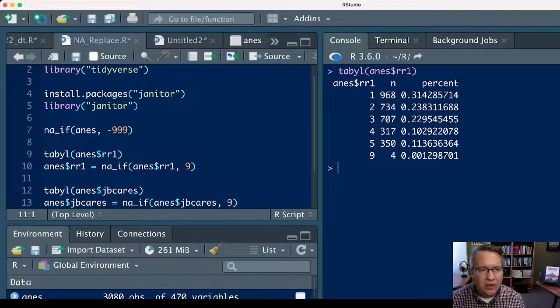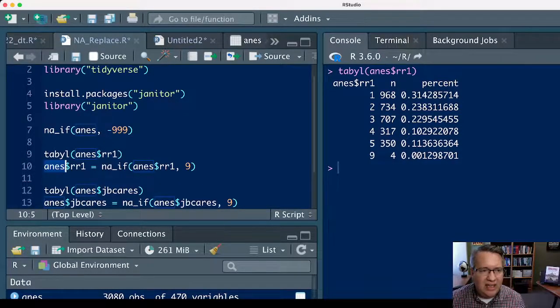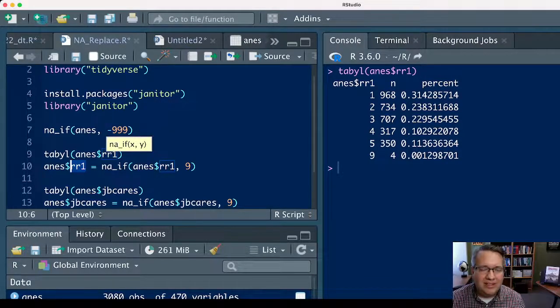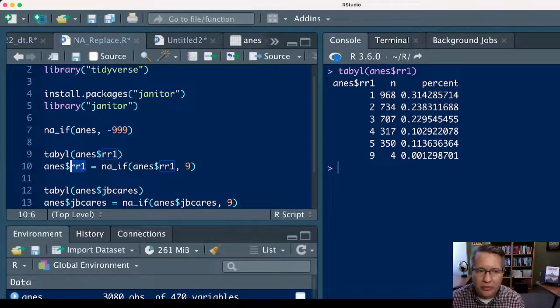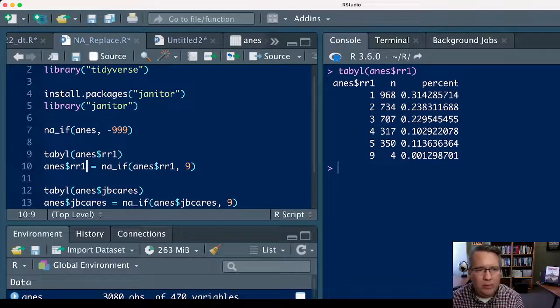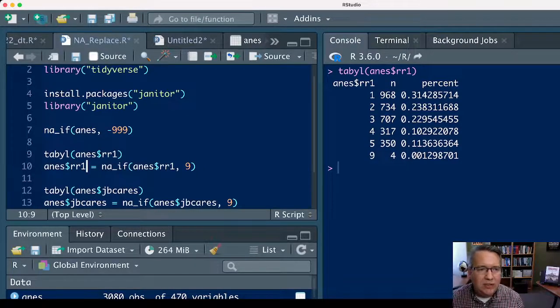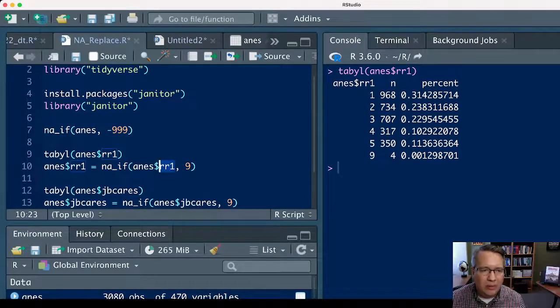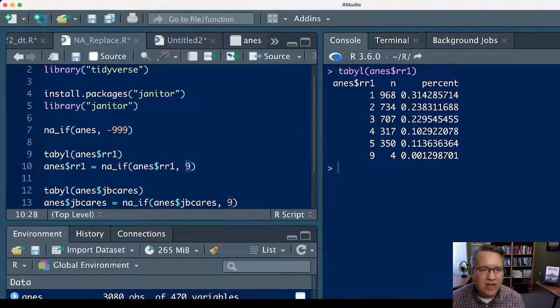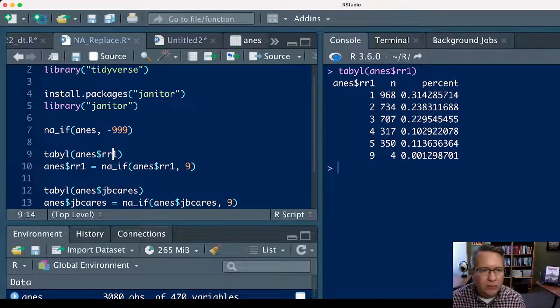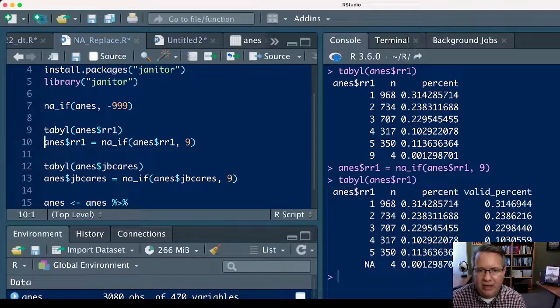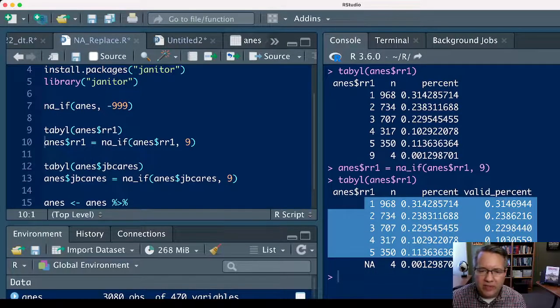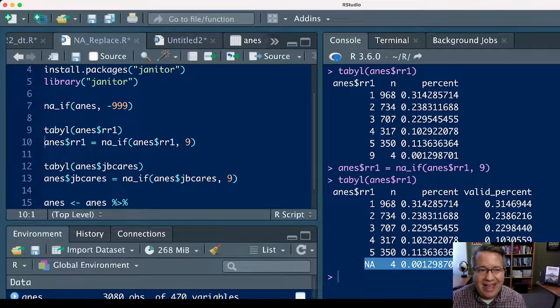What that tells R to do is: in the data set anes I want you to create a variable named rr1. Since rr1 already exists, it'll replace the existing variable with the new one. If you wanted to create a different one, you could say maybe like rr1r or rr1.5, and it would create a new variable. But if you just leave it rr1, it'll write over the old variable, and it will take the existing rr1 variable in the anes data set, and every time there's a 9, it'll replace it with an NA. If we run that and then look at that table again, we can see that we still have all of the 1 through 5 variables, but those 9s have been replaced with NAs.